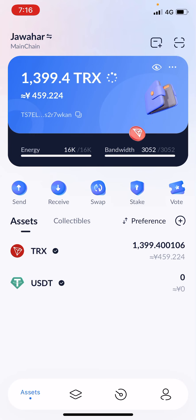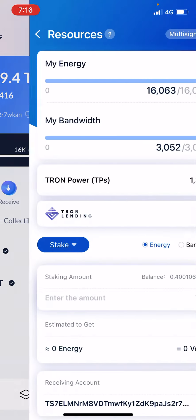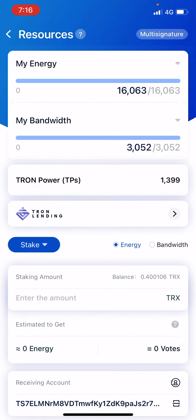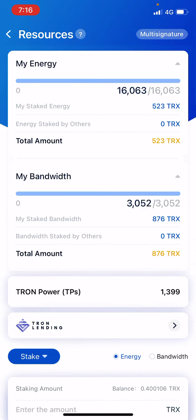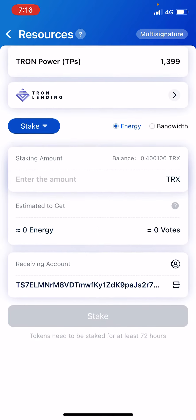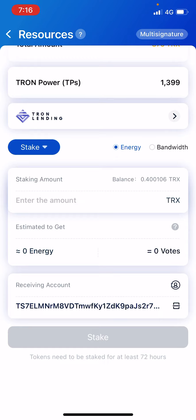After that, go to the stake section. As you can see, I have 523 Tron staked for energy and 876 Tron for bandwidth. Look for the Tron lending symbol, and below it you can see a circular button where there is a stake option — click that.